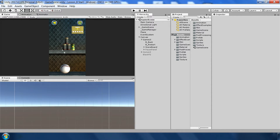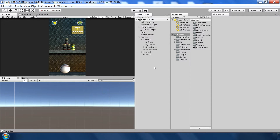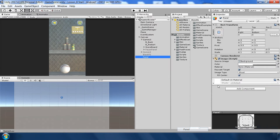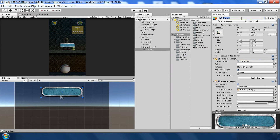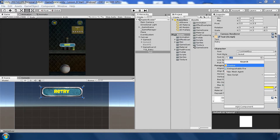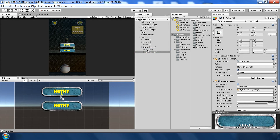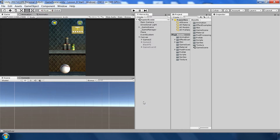The last thing to add is the game over panel. When we run out of balls there should be a message saying the game is over, with options to restart or go to the main menu. Go to Canvas, add a Panel, call it 'Game Over UI', set the color darker, and add two buttons — a retry button and a quit button.